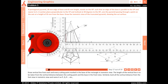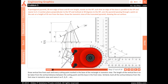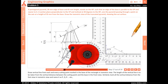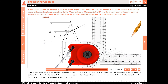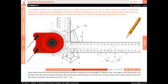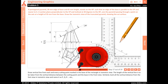Draw a vertical line from each cutting point marked in the base of the rectangle in isometric view. The length of the vertical line is taken from the vertical distance between the cutting point and the base in the front view. Similarly, mark all vertical distances from the front view in isometric view and name them as P, Q, R, etc.